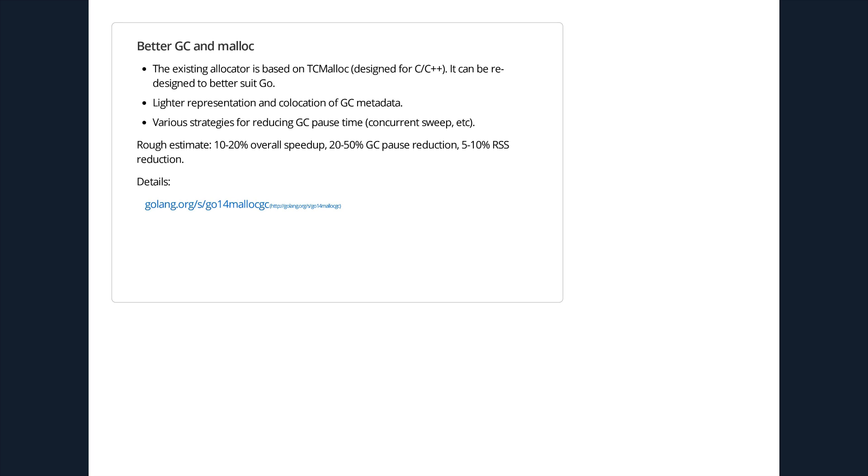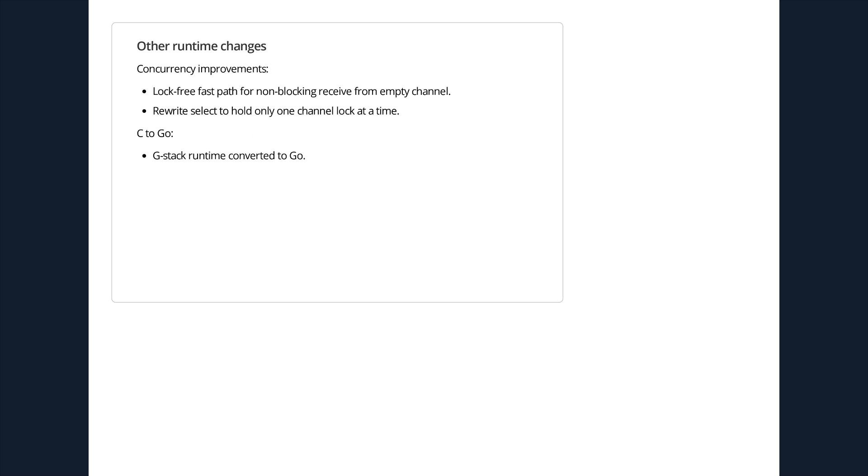Dmitry's going to work on a better garbage collector and memory allocator. The current memory allocator is based on TCMalloc, which is a C++ memory allocator basically. But there's definitely a lot of things we can do to make it more Go-oriented that will be better performance. And there are some other ways to reduce GC pause time by doing the concurrent sweep phase. It's already done? I told you to look at these slides and you didn't say anything. Thanks a lot, Dmitry. Well, it's already done then. I was looking at the wrong design doc.